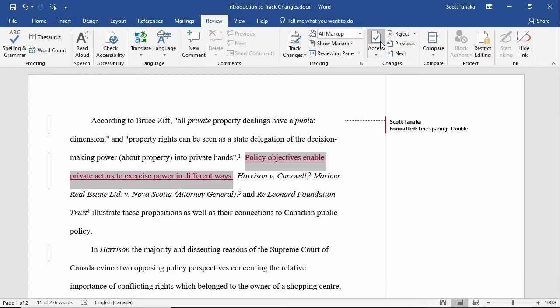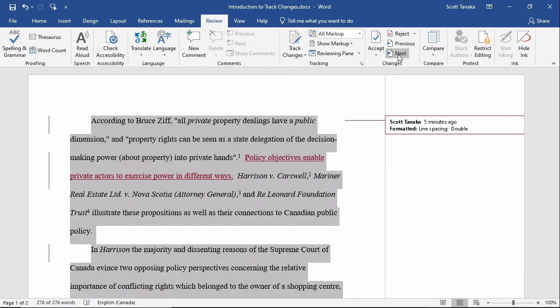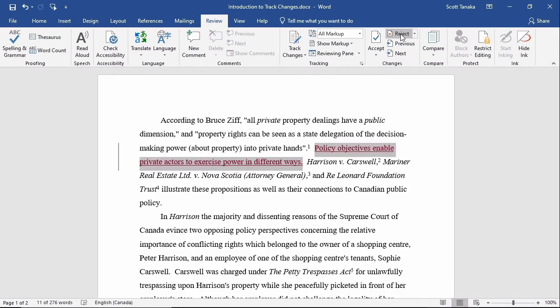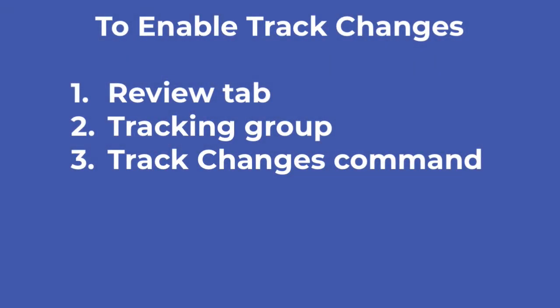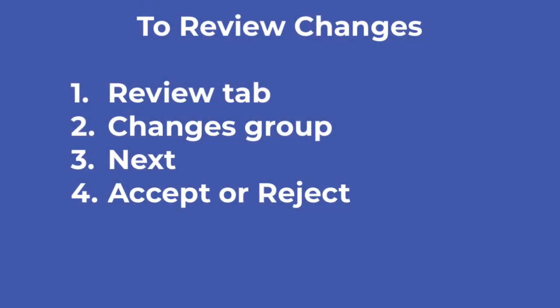I'll click Next again to carry on. Let's imagine that for whatever unknown reason, one and a half line spacing was better than double line spacing, so I'll reject the change that I made. Track Changes mode takes a little getting used to, but it can be a valuable tool because it helps to preserve evidence of your thought process as you work before you finalize your document.